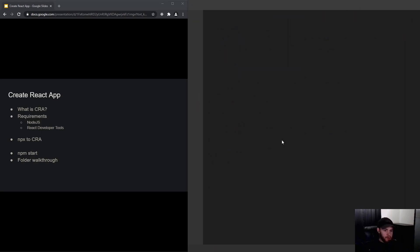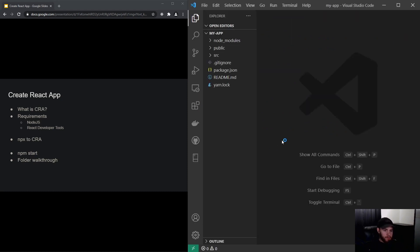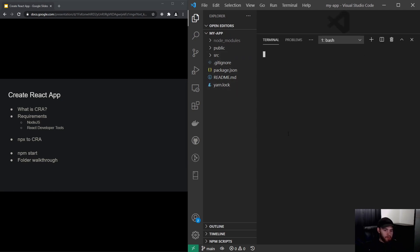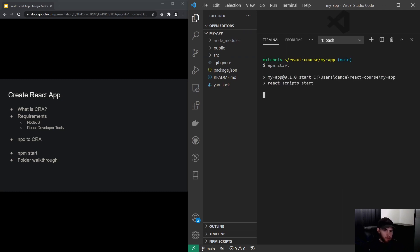This is actually where we see all the files that came with Create React App. Now before we get into these files and what they actually are, we can do some magic. I can say npm start, which will run a script. That will take some time so I will get back when it's done.